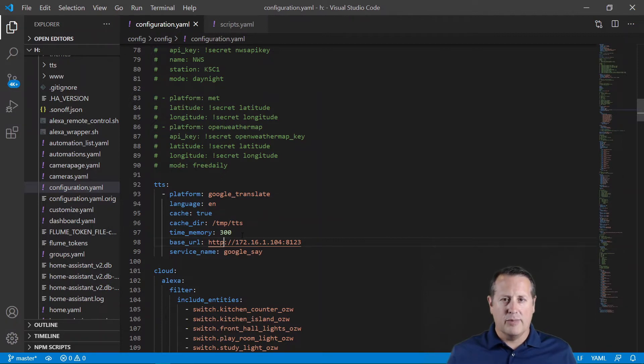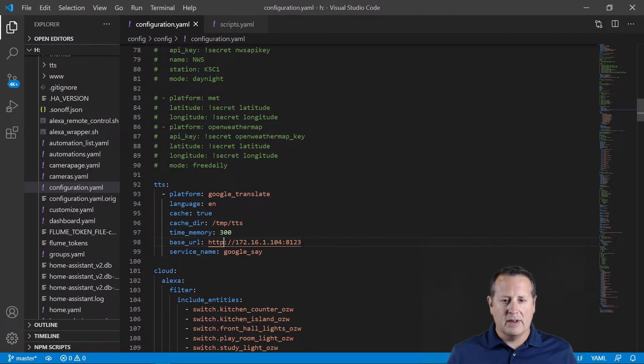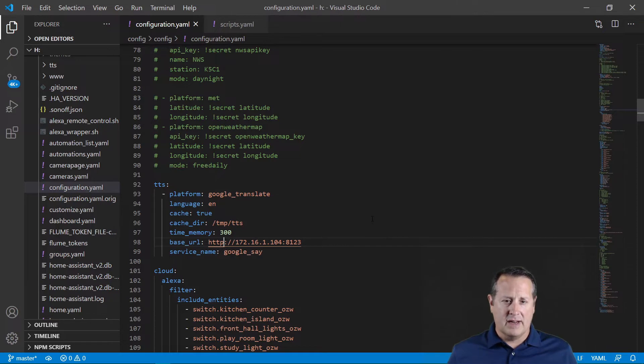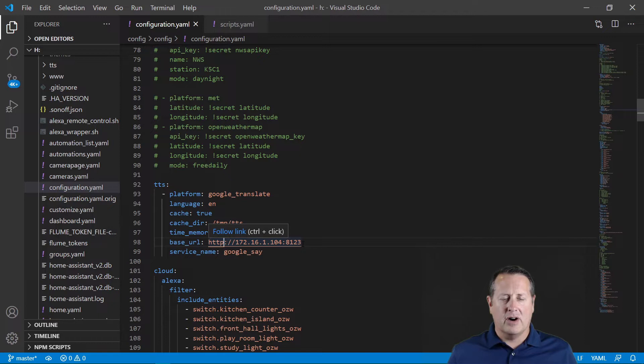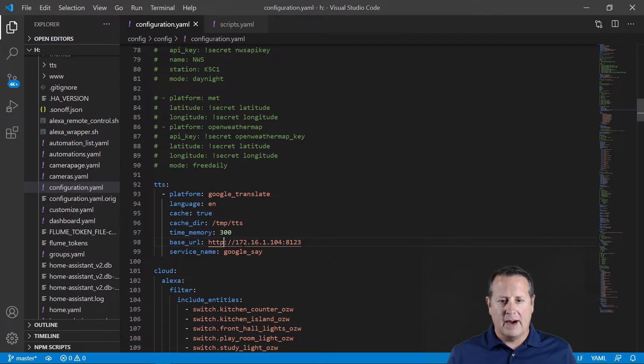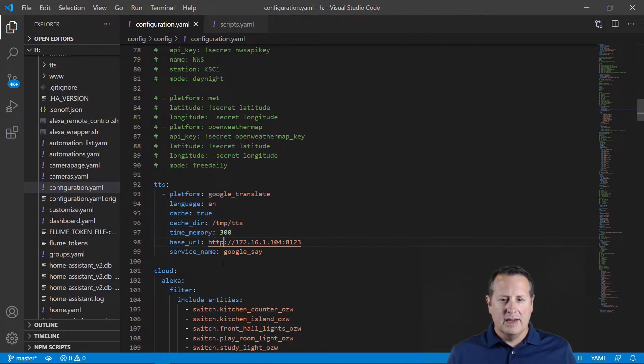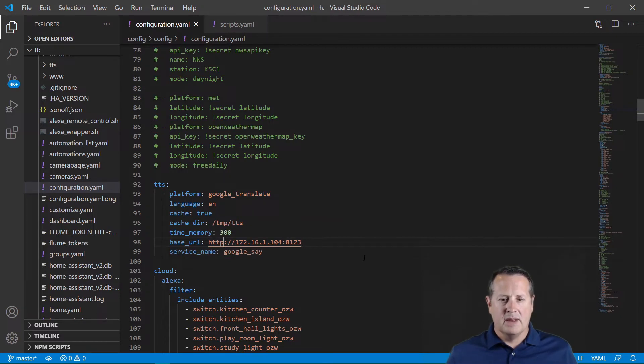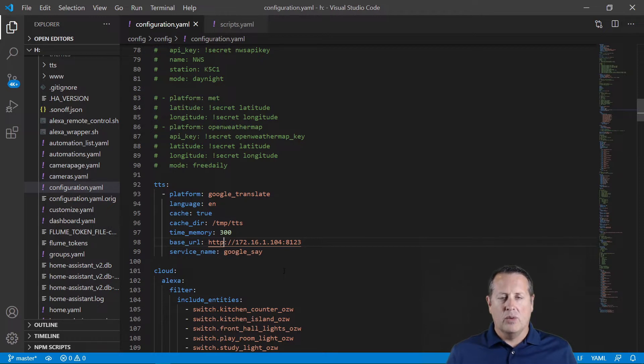Our base URL is very important here. I'm using external URL and internal URL within my Home Assistant setup, but I'm also setting this base URL because this is the URL it's going to call when it tries to play back that MP3 file that it records. That's going to be my Home Assistant IP address with a port of 8123. If you're running SSL on your Home Assistant instance, you need to make sure this is HTTPS, but I'm not internally so I'm just doing HTTP. Then my service name is going to be Google Say.